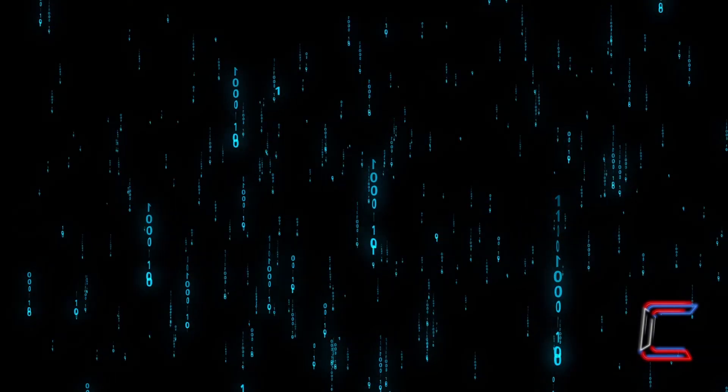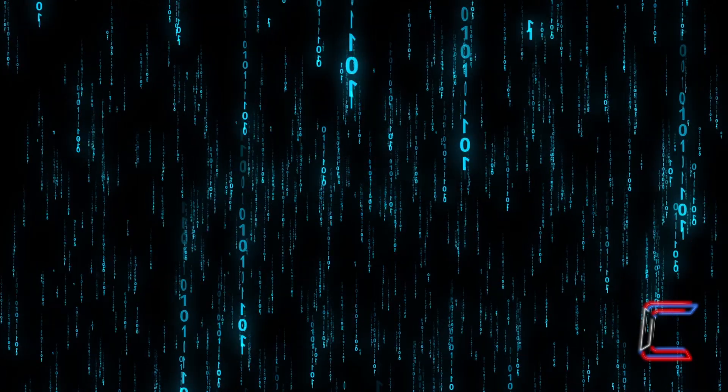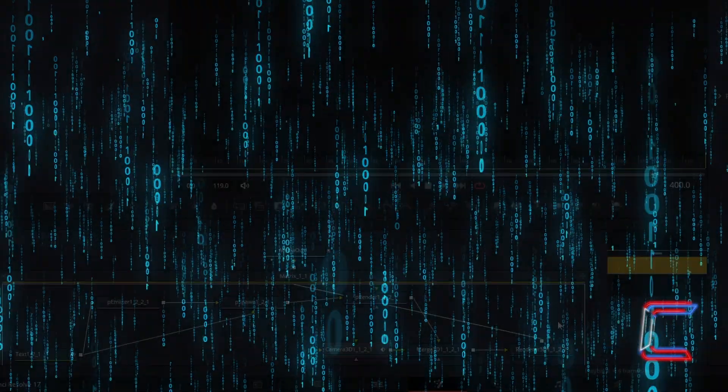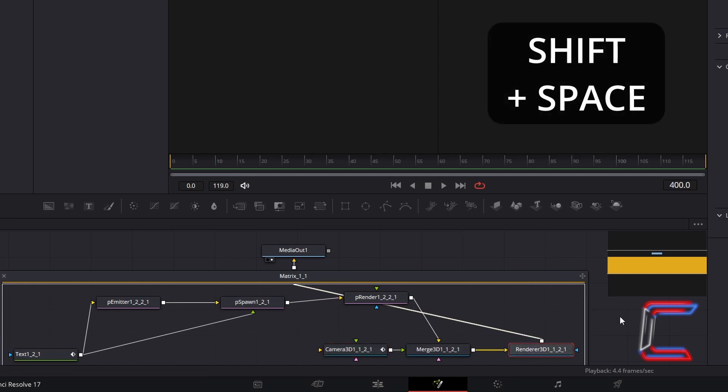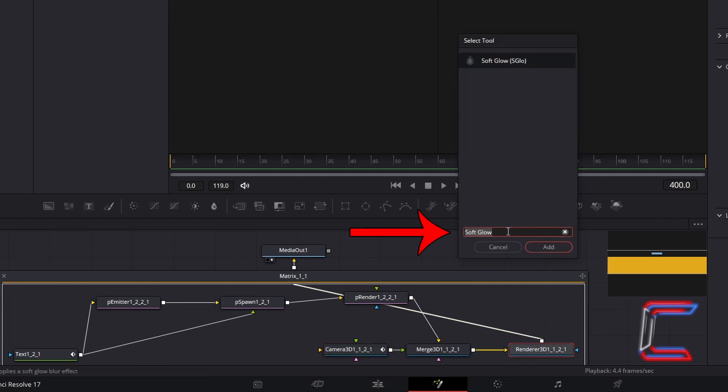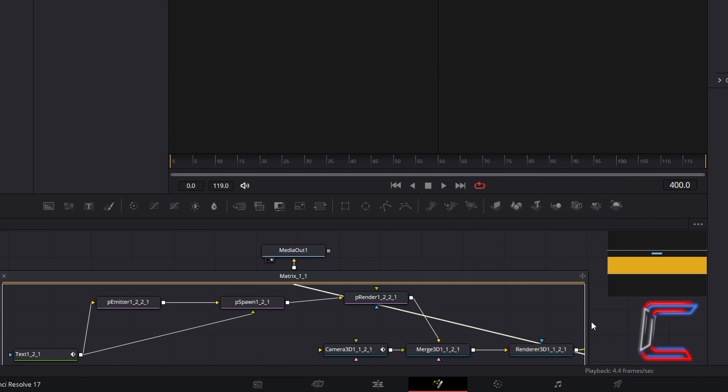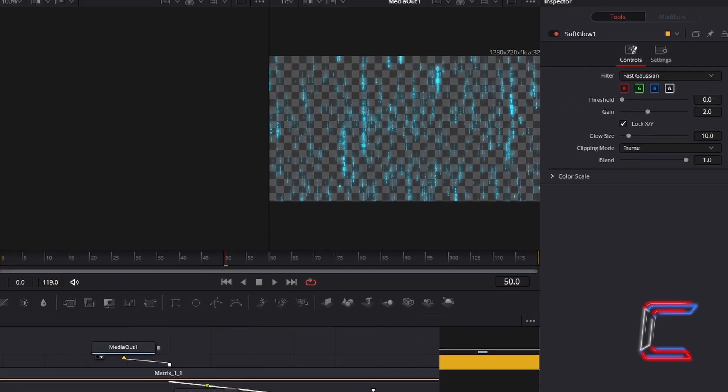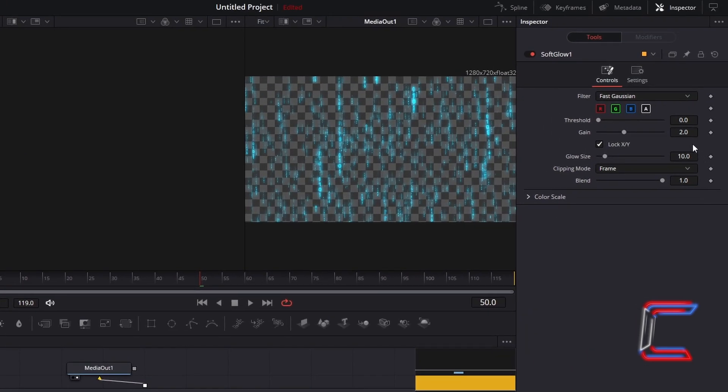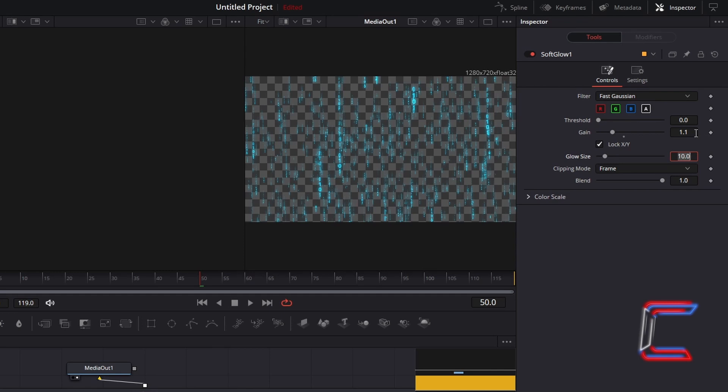We will now look at how you can add a gentle glow to the falling characters in your animation. Select Renderer 3D. Hold in Shift and press Space. Use the search box at the bottom to find the Soft Glow tool. Select this and go to click on Add. If you are unable to see this particular tool in your matrix frame, click and drag to expand the sides. Select Soft Glow 1. Under Inspector, change Gain to 1.1 to reduce the intensity of the glow slightly. And to spread the glow effect slightly, increase glow size from 10 to 20.